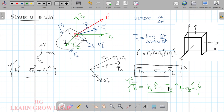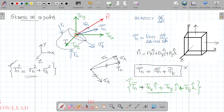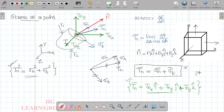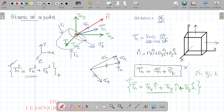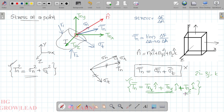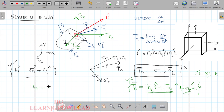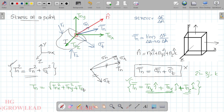If the components are Tnx, Tny, and Tnz — for example, if Tnx is 3, Tny is minus 3j, Tnz is 2, and another component is minus 1 — the magnitude of the traction vector is the square root of Tnx squared plus Tny squared plus Tnz squared.